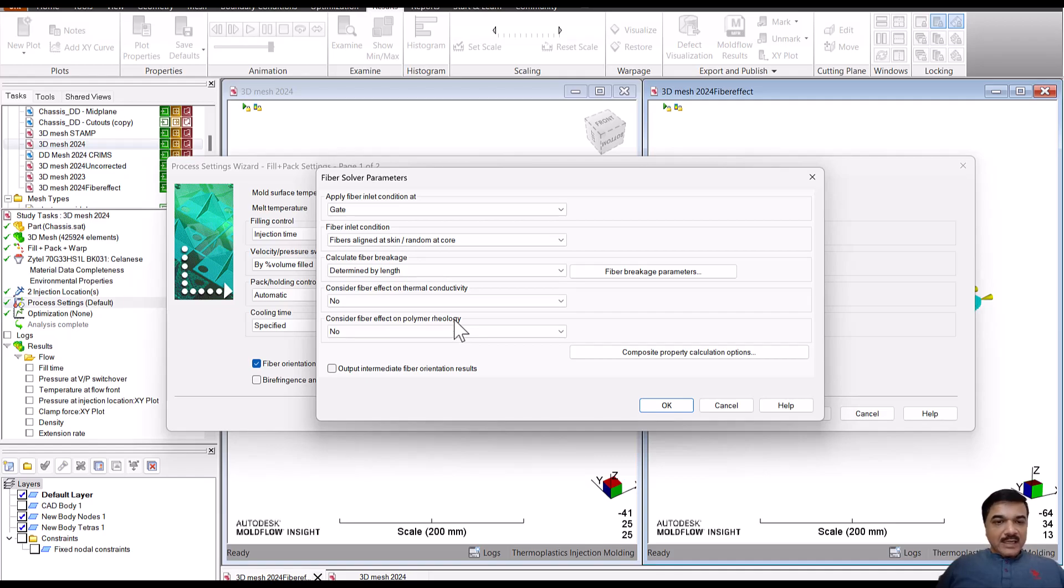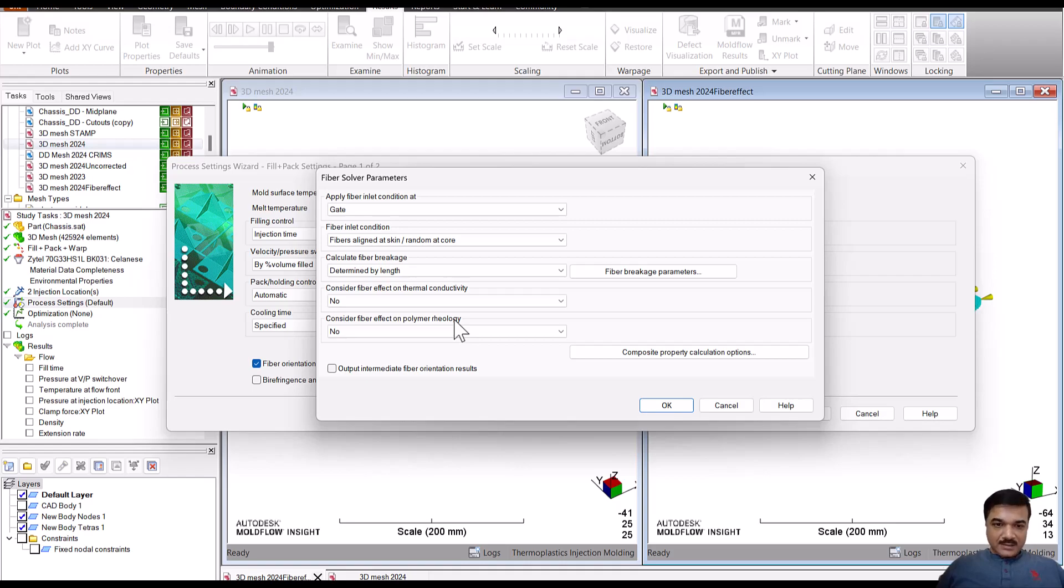So will there be a difference in the pressure values? Will there be more additional results with this introduction of thermal conductivity and polymer rheology impact? Yes.